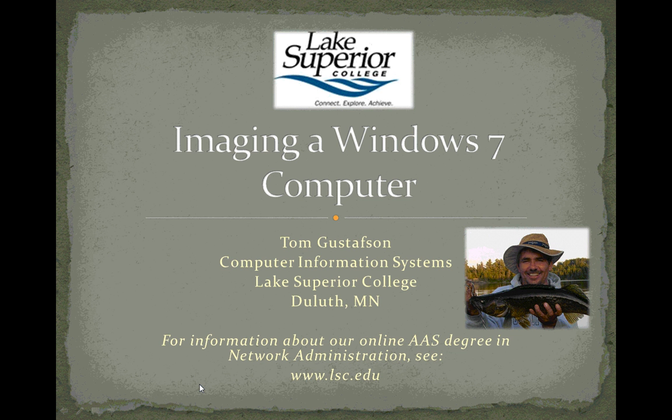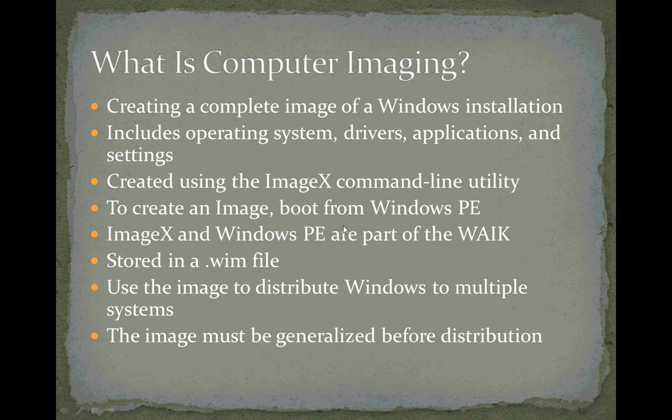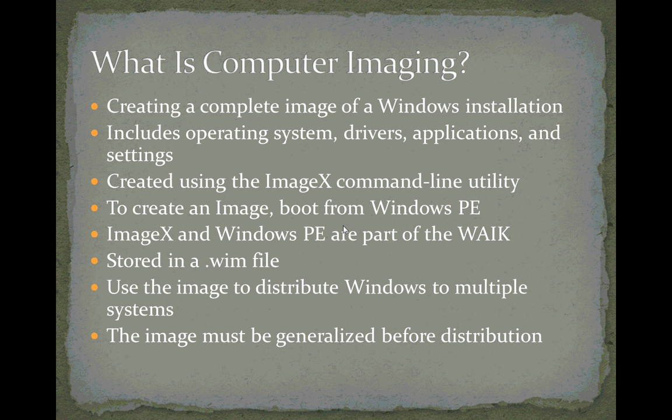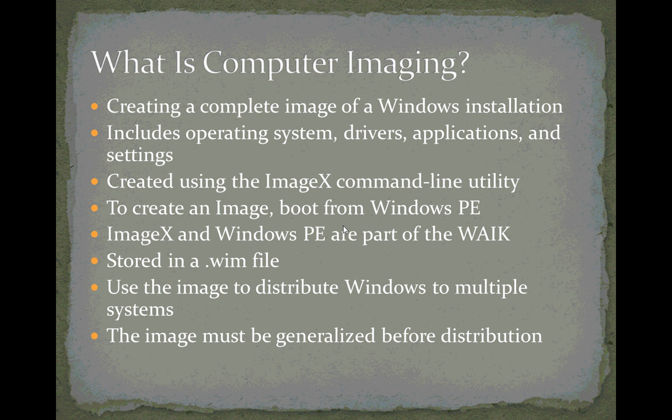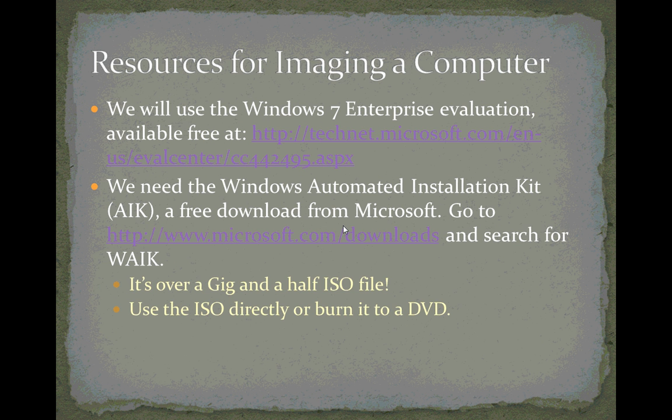Welcome to this fifth and final video on imaging a Windows 7 computer. A computer image is a complete image of a Windows installation, the operating system, drivers, applications, and settings, and we've created one using ImageX and stored it in a .wim file in previous videos. Now we're going to use that image to distribute it to multiple computer systems. We've already generalized the computer before we did the image using the SysPrep tool, so we're all ready to send it out to a new computer.